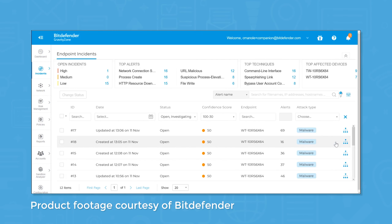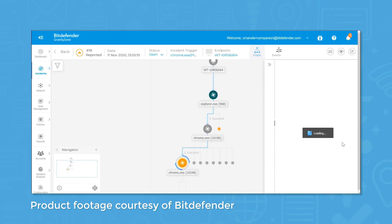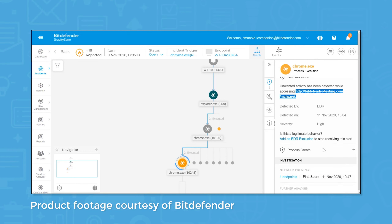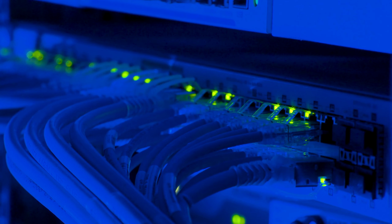In this video, we'll provide an introduction to the concept of Endpoint Detection and Response. But if you're looking for an EDR solution, we can help. Use our product selection tool at technologyadvice.com to get a free list of EDR software recommendations. Click the link in the description below to get started.